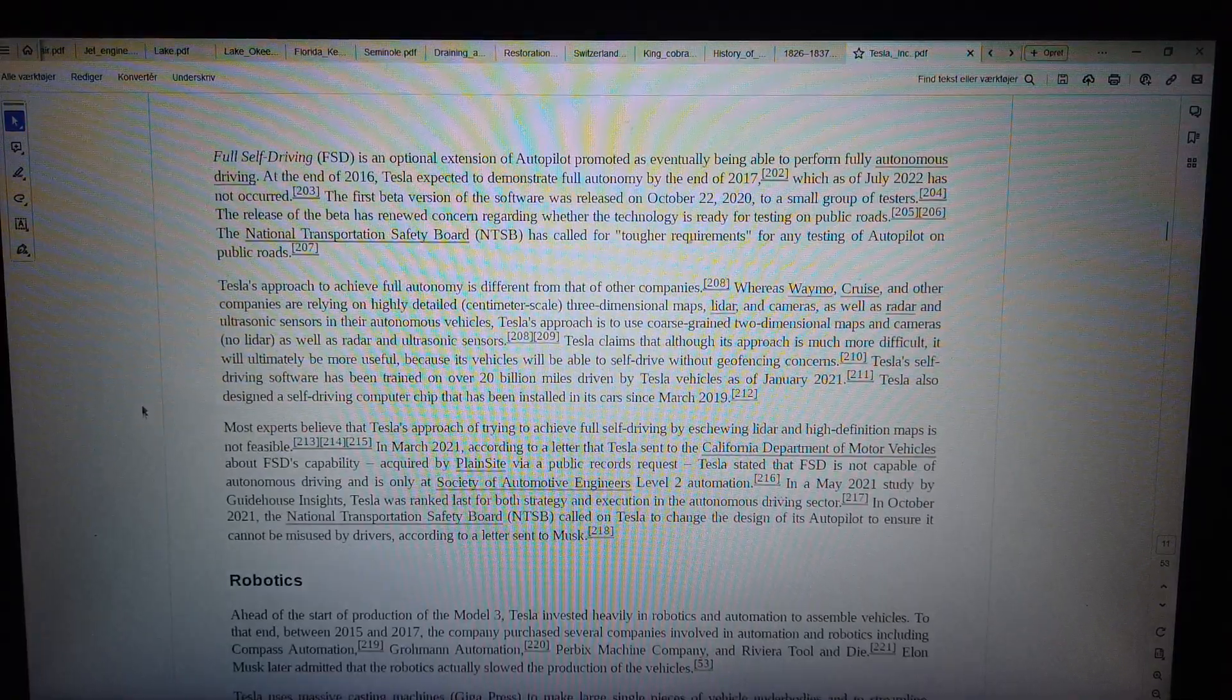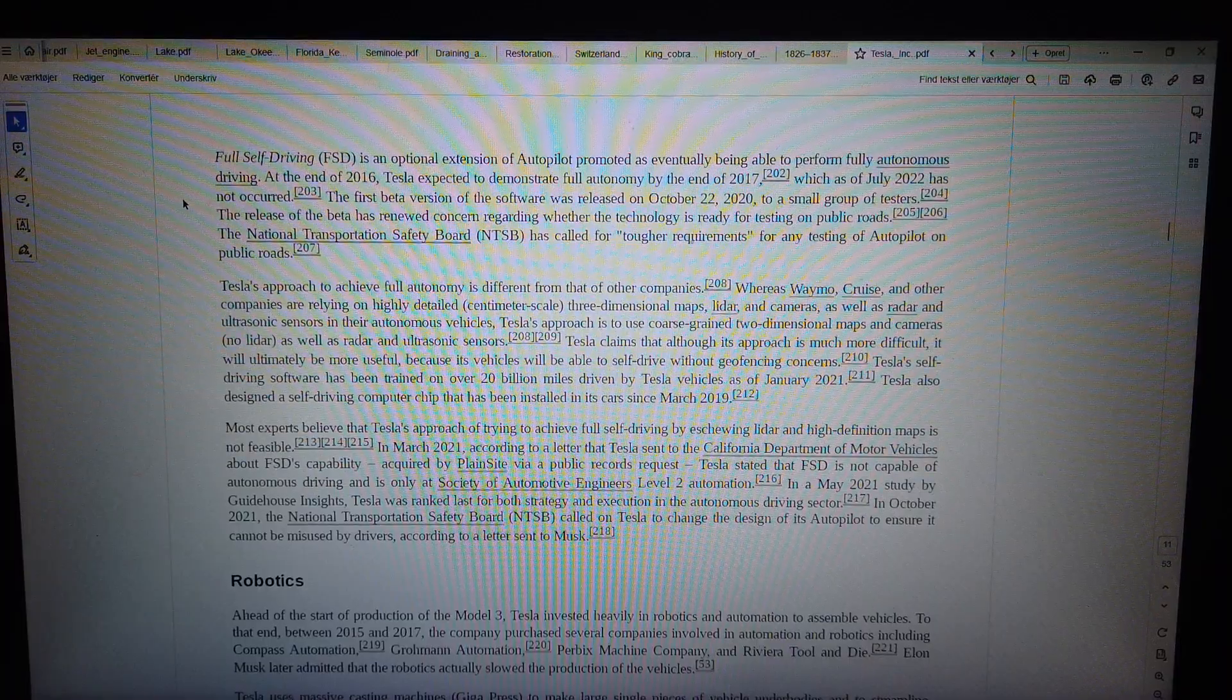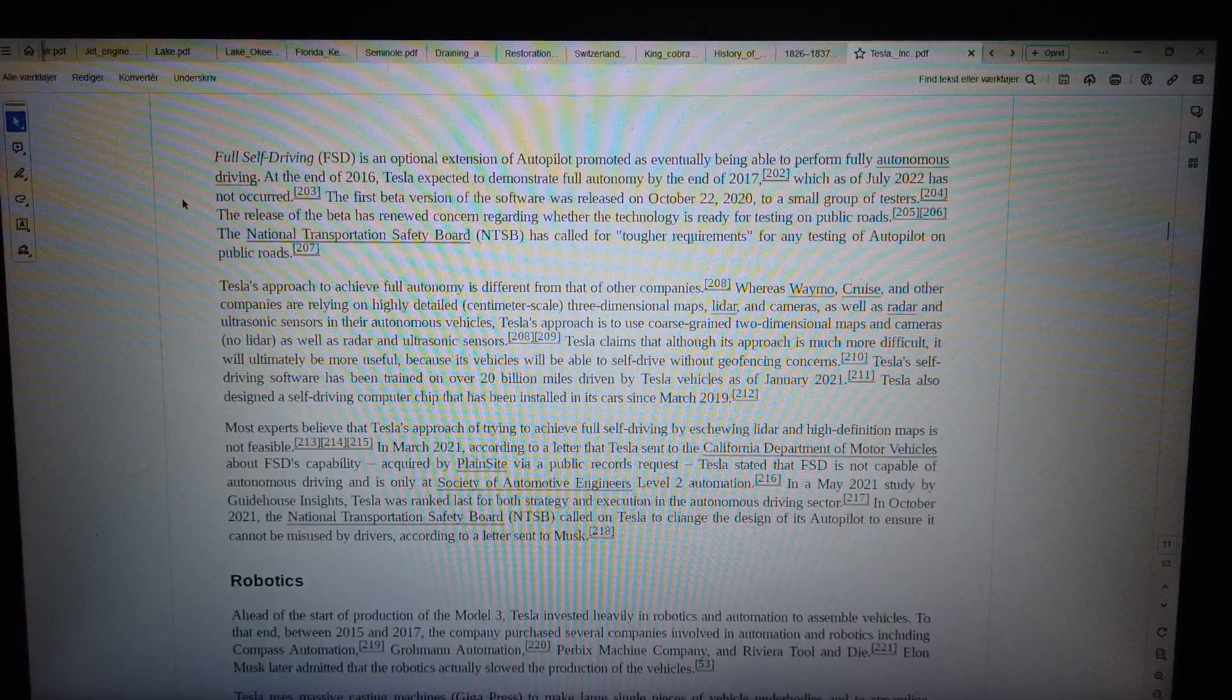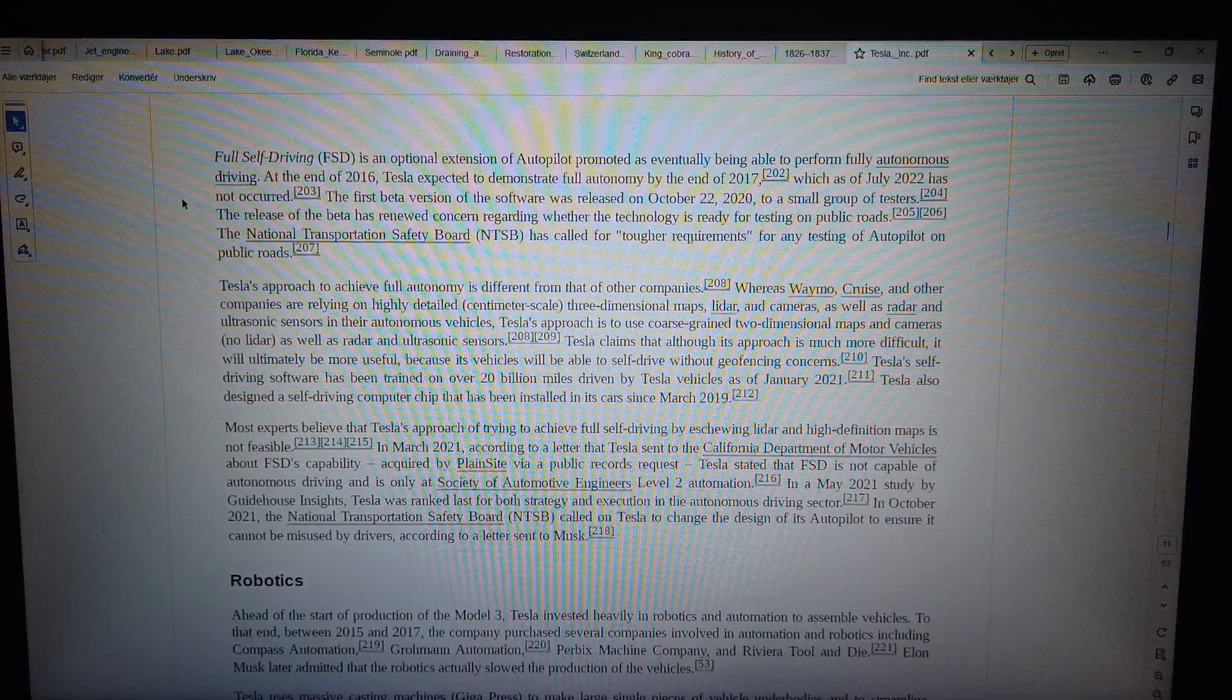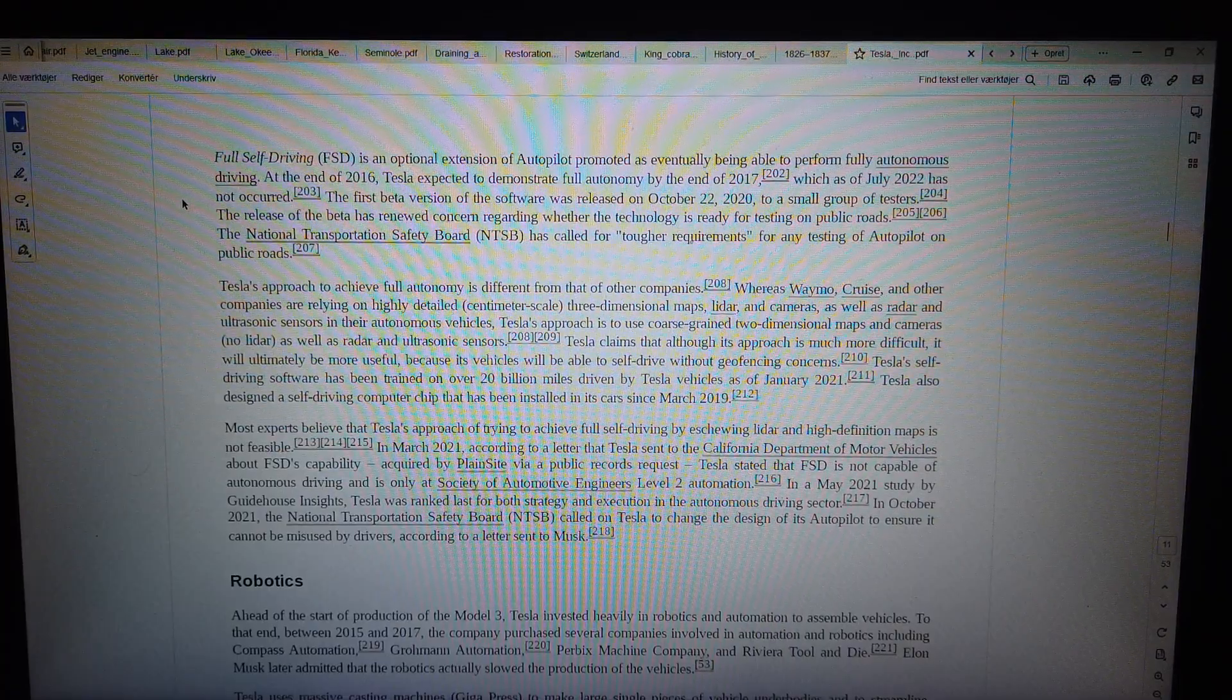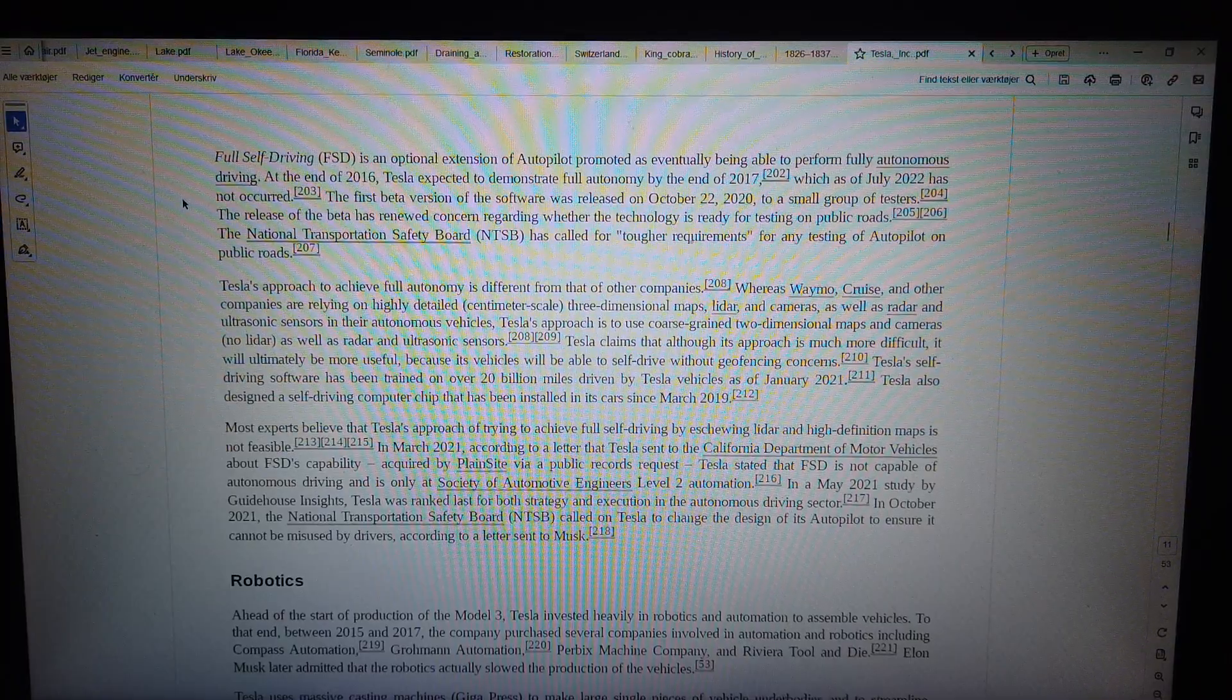Full self-driving. Full self-driving (FSD) is an optional extension of Autopilot promoted as eventually being able to perform fully autonomous driving. At the end of 2016, Tesla expected to demonstrate full autonomy by the end of 2017, which as of July 2022 has not occurred. The first beta version of the software was released on 22 October 2020 to a small group of testers. The release of the beta has renewed concern regarding whether the technology is ready for testing on public roads.